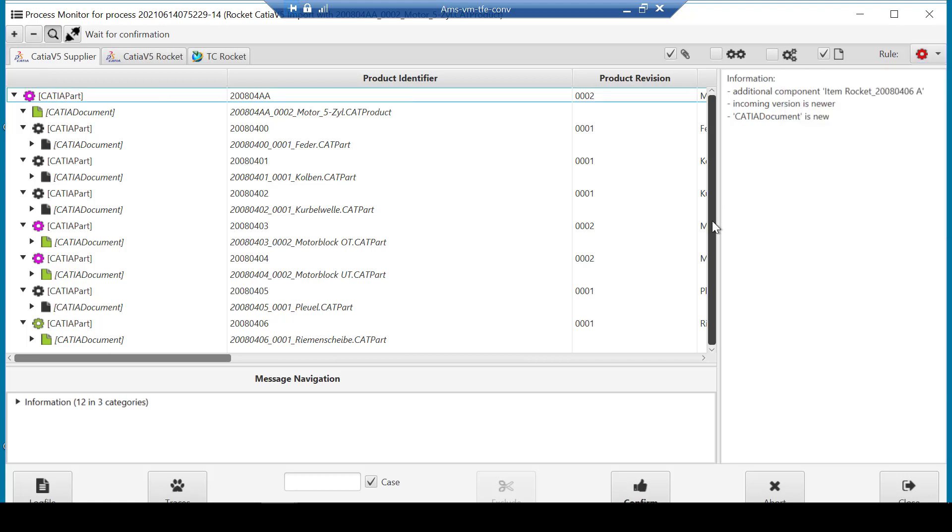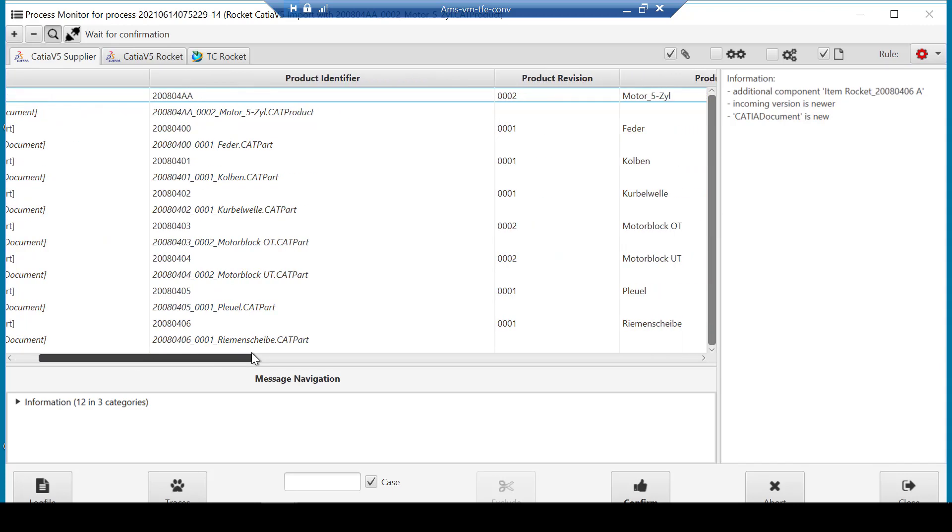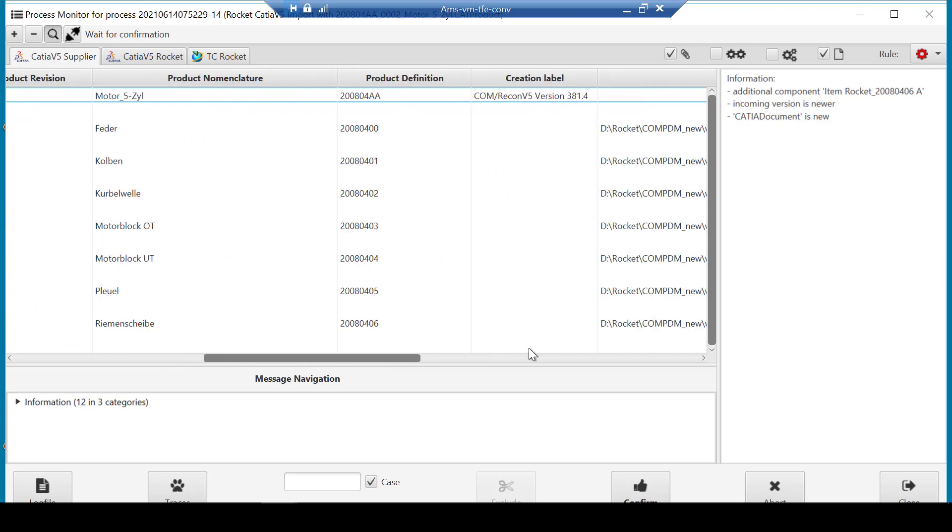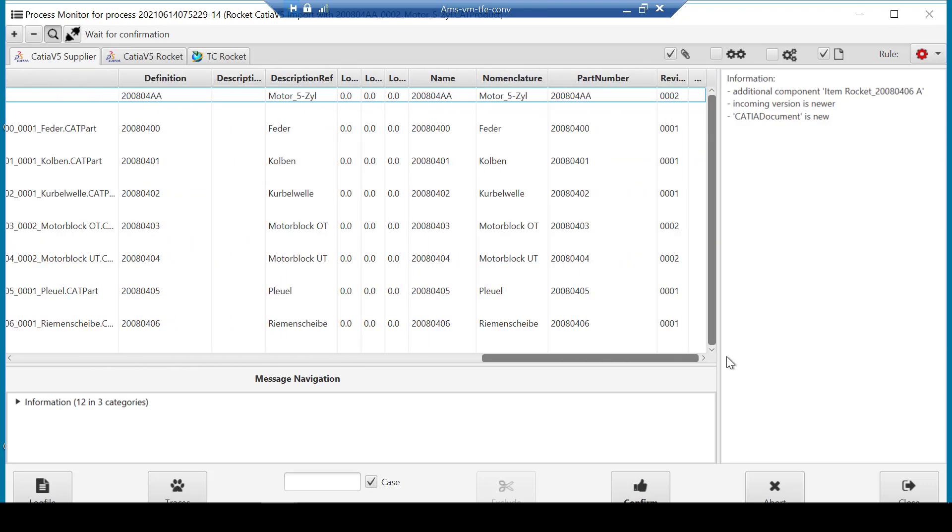To highlight the changes or the delta from what is already managed in Teamcenter. In this demo, the goal is to help the user identify the new and modified files, plus their version changes.